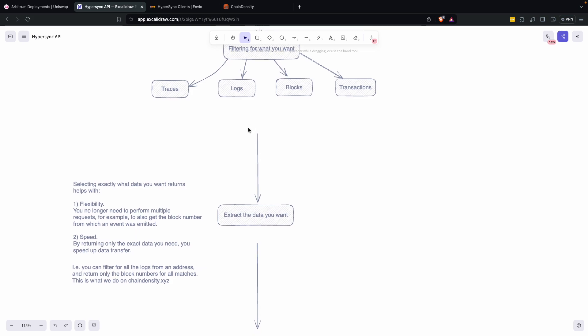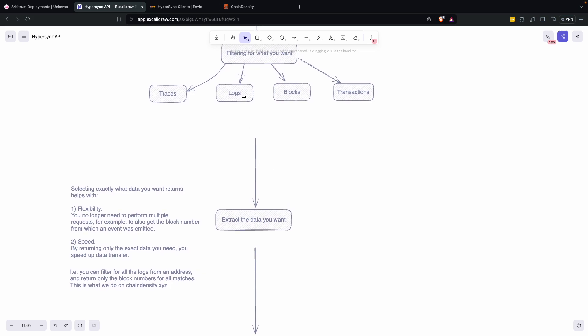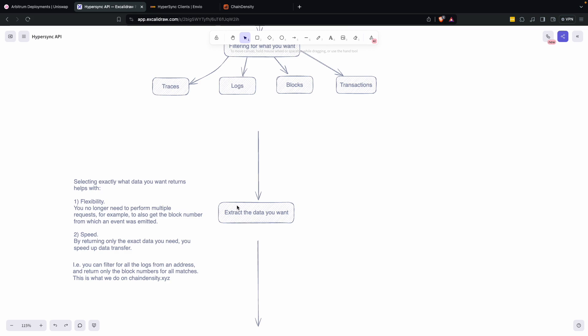And the reason why this is super flexible is sometimes you're filtering for specific logs. But when you get that log data, when you filter for that log, you want to also return block data associated with that log.